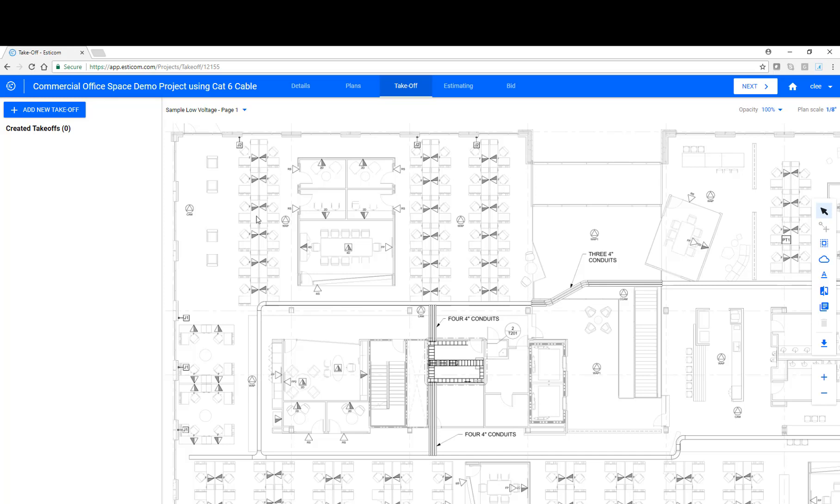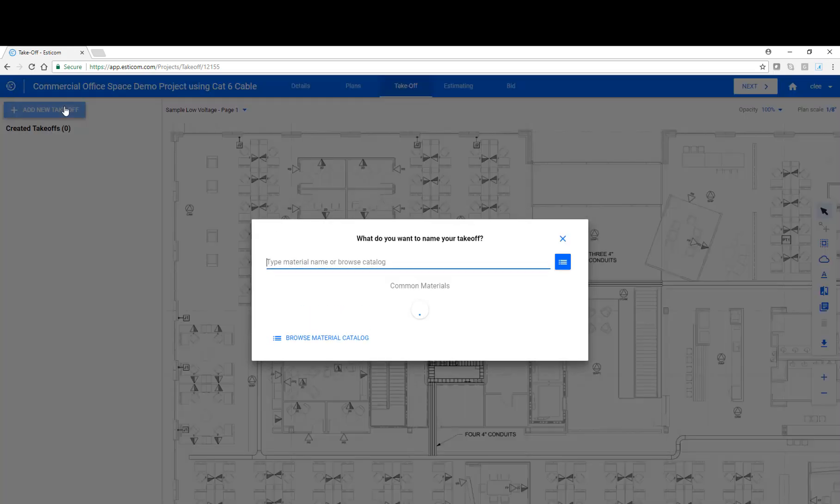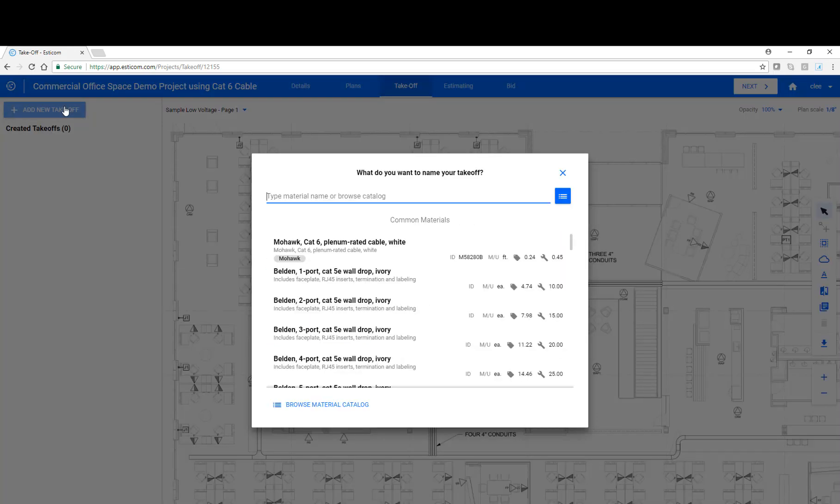Let's begin by taking off the Category 6 work area outlets using our pre-built, belled-in, two-port CAT6 modular furniture drops. Click Add New Takeoff and search for the desired material. It's good to note that we include a generic database similar to what you see here, but you can build a custom database with multiple catalogs of parts and assemblies from various manufacturers.